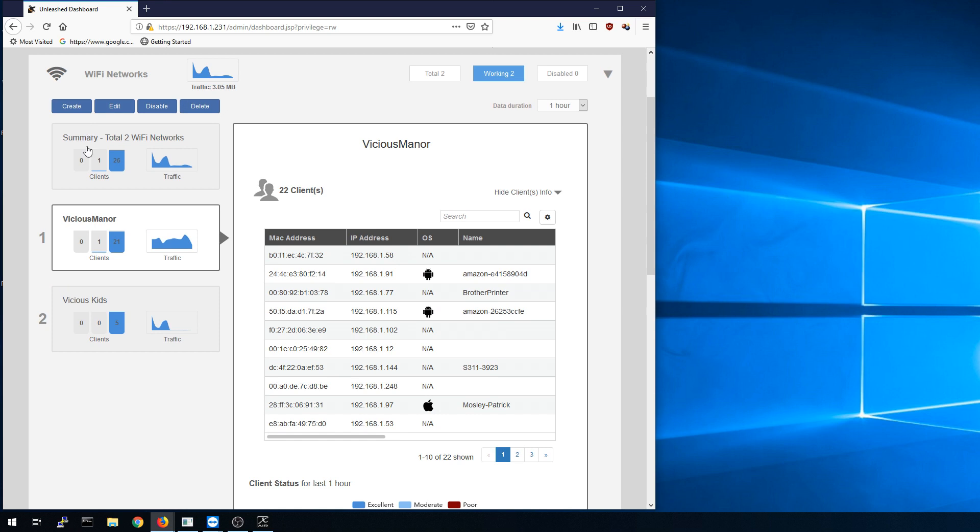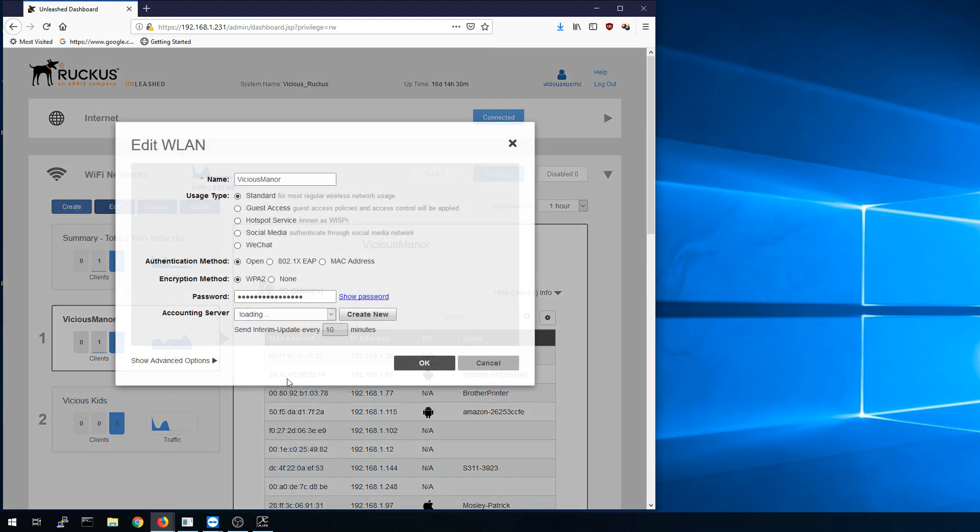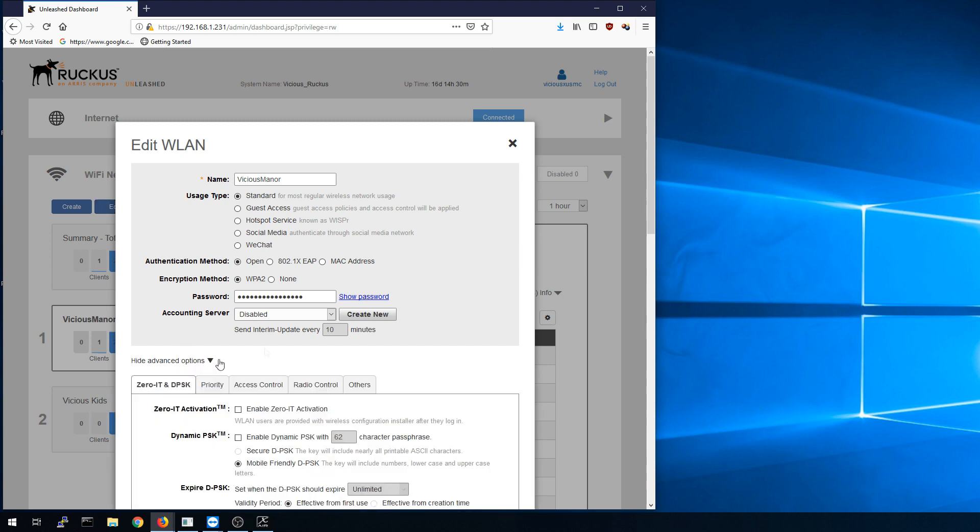As far as options, you can create a new SSID or you can disable one, delete one and edit. Let me show you what kind of options we have under edit. There's the name and this is going to be a standard. Is it going to be guest access, hotspot service, social media, web, WeChat. Are you just using regular authentication or MAC address authentication? We have EAP authentication, your encryption, WPA2, and then you can have your radio servers and such under advanced.